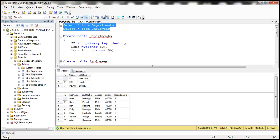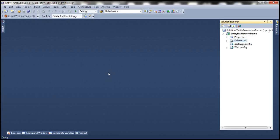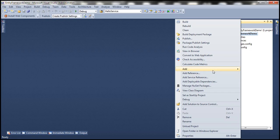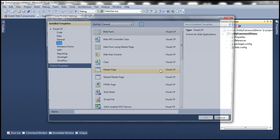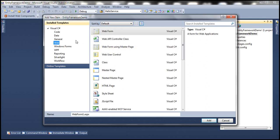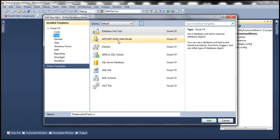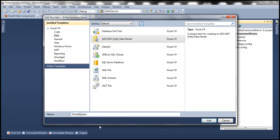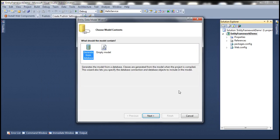Let's actually look at that in action. The first step is to add an ADO.NET Entity Data Model. Right-click on the project and add a new item. The easiest way to find the template is to select the Data tab and then select ADO.NET Entity Data Model. Let's call our model 'EmployeeModel' and click Add. We want to generate entities from the database, so select that option and click Next.